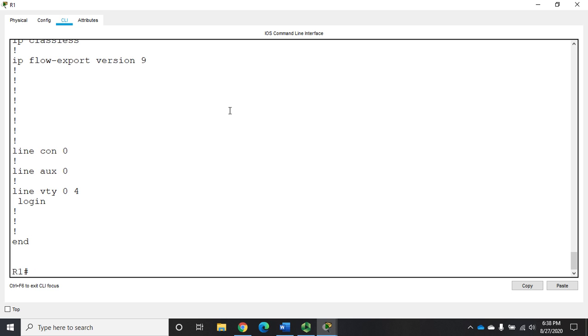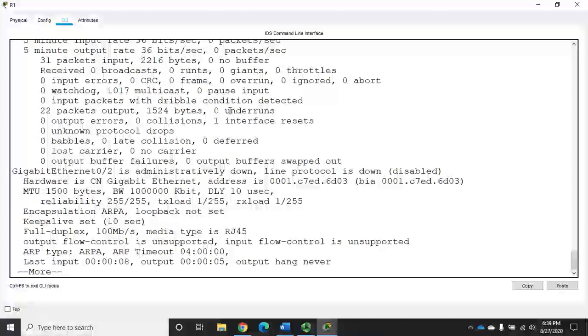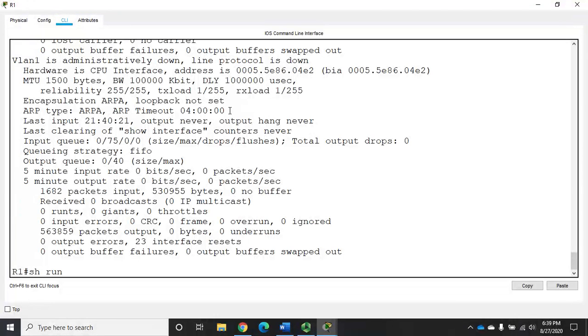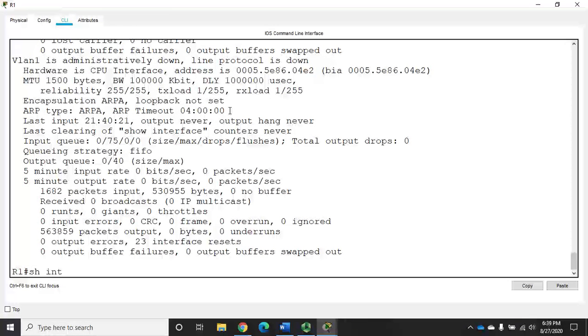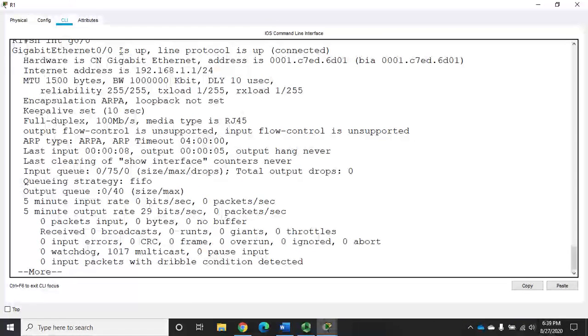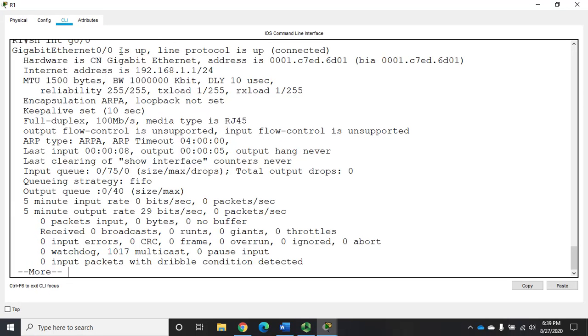Another command we'll use is show interfaces. If I do just show interfaces, it's going to show me way more information than I really care about. So let's do a show interface g0/0 and shrink it down to just one interface. This is a bunch of information about the interface. This is not one that I use a lot unless there are specific things that I'm looking for.